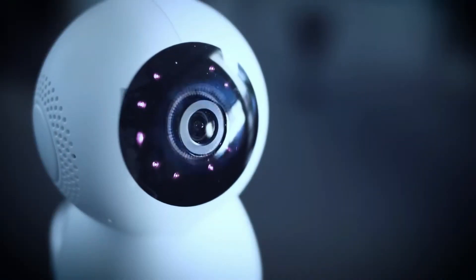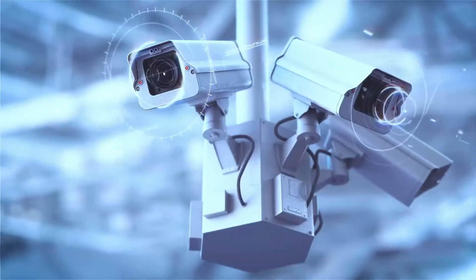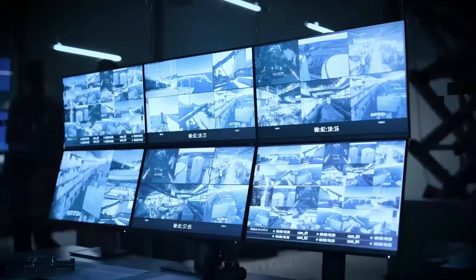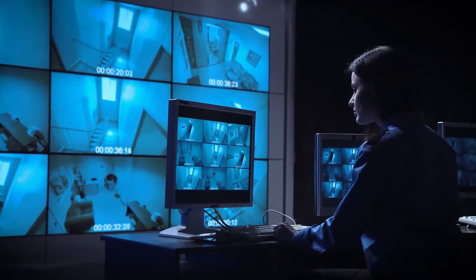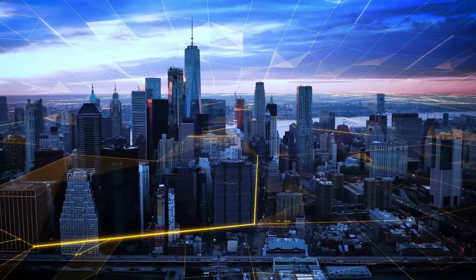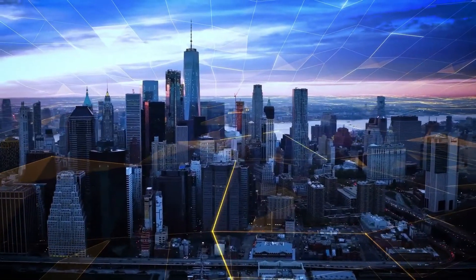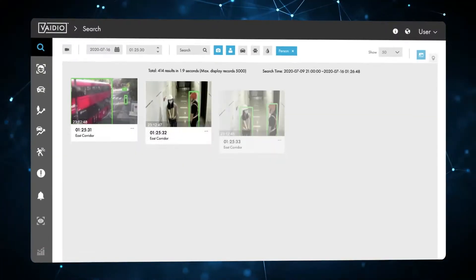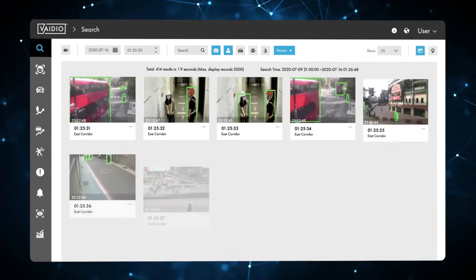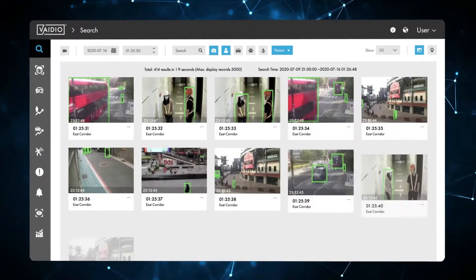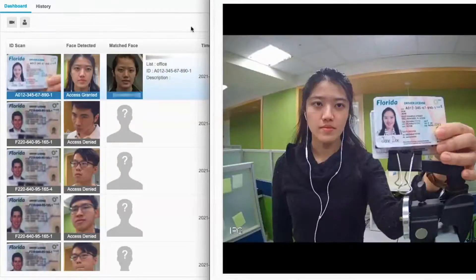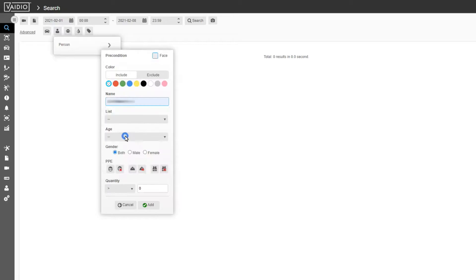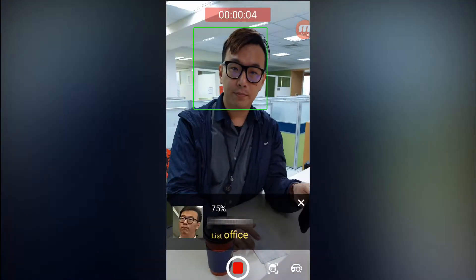Vidio is compatible with most IP-compliant cameras and integrates with more than a dozen of the most popular video management systems. IronYun continuously upgrades the Vidio Video Intelligence platform to increase accuracy, functionality, and performance. This video will cover the new analytics, enhancements, and upgrades of Vidio 5.0.